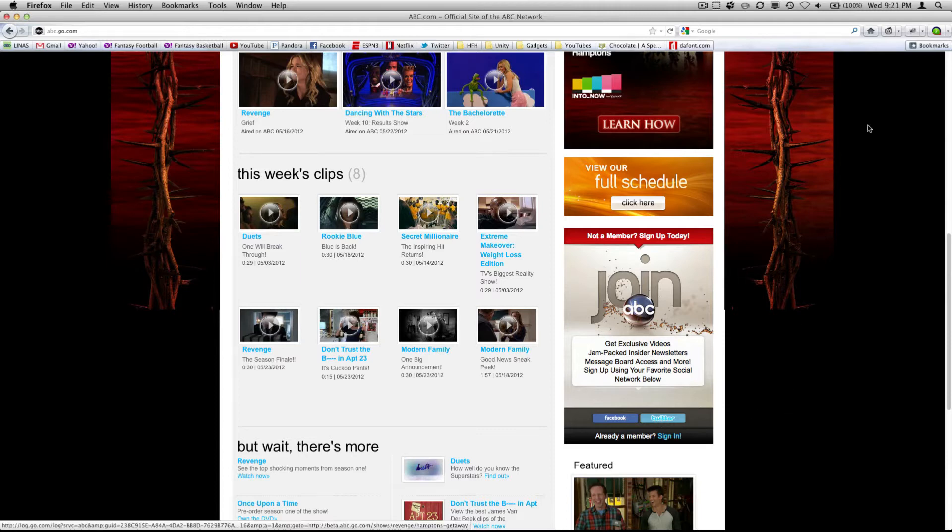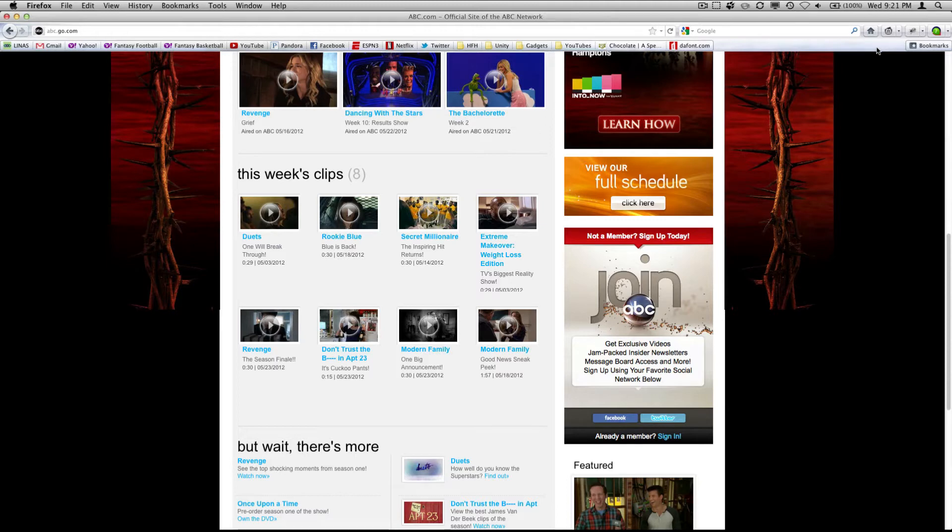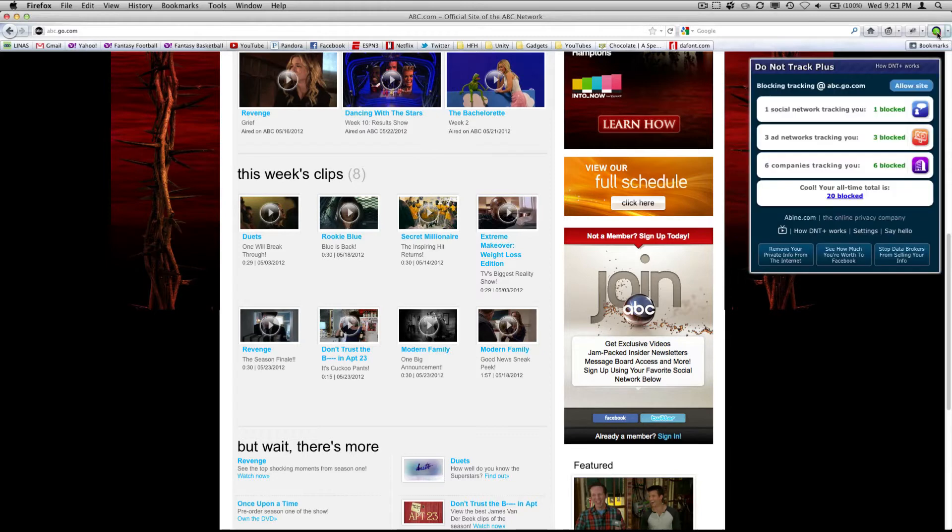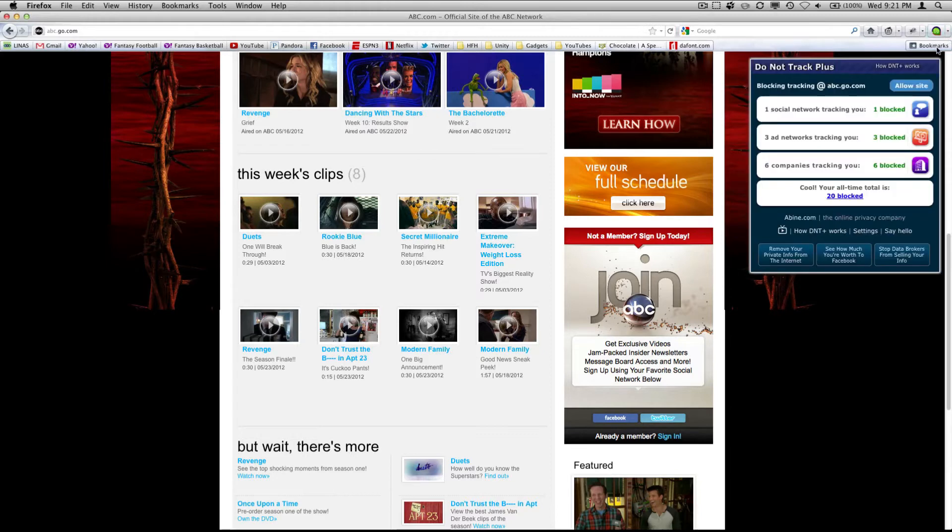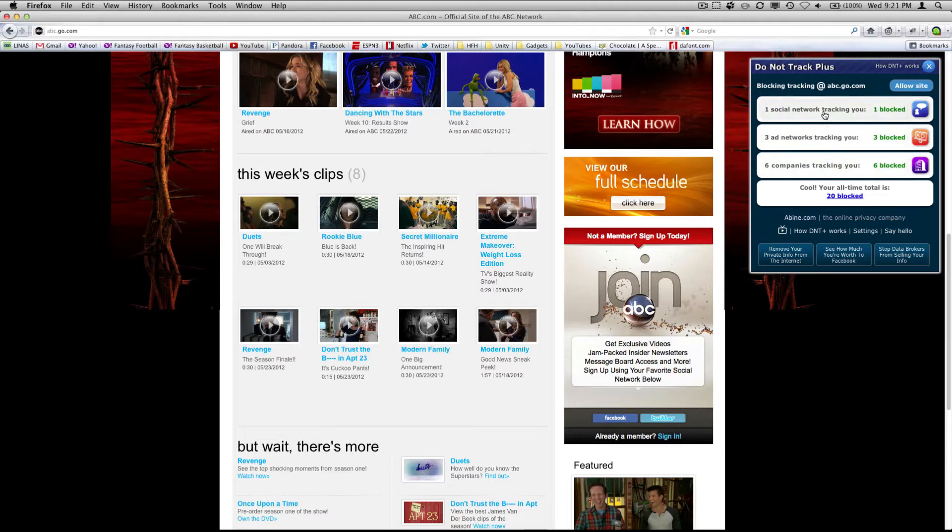So what you're going to do is download an add-on for Firefox that blocks all these trackers. You can see it over here. And right here it has six companies are tracking me, three ad networks are tracking me, and one social network was tracking me.